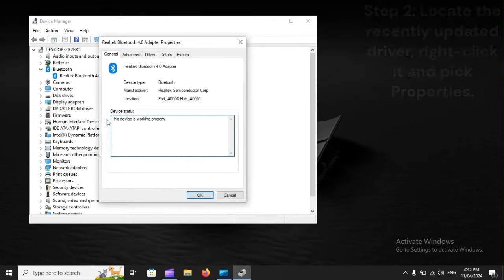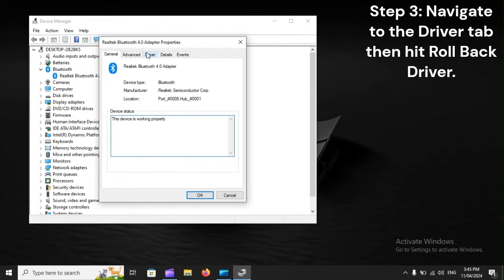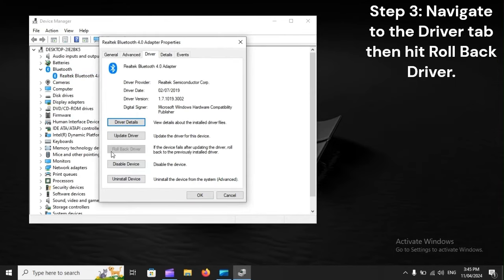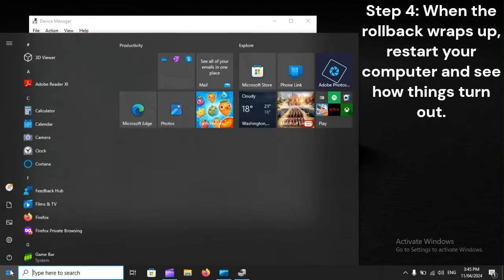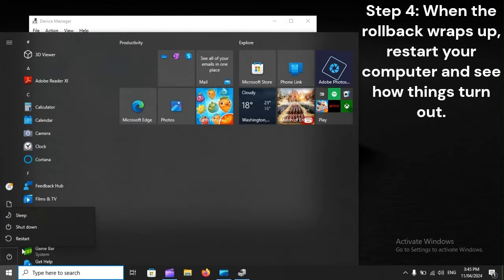Step 3: Navigate to the driver tab, then hit rollback driver. Step 4: When the rollback wraps up, restart your computer and see how things turn out.